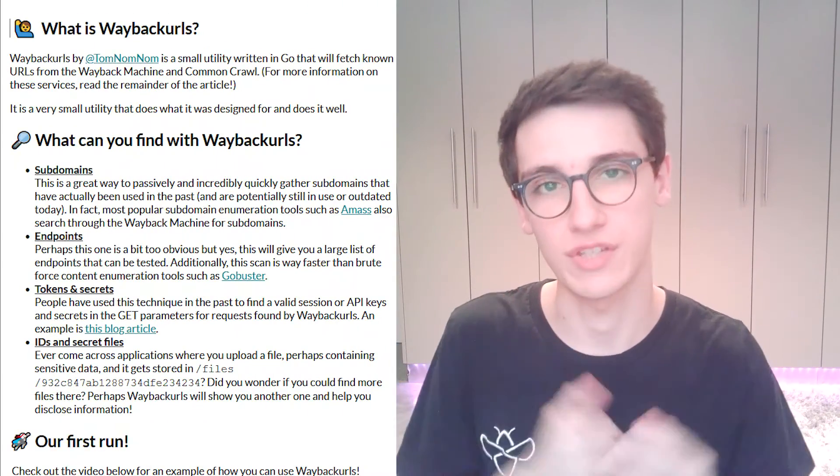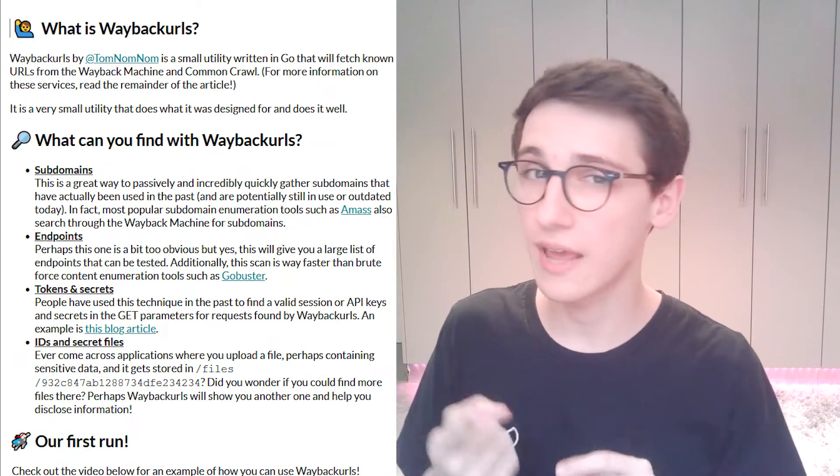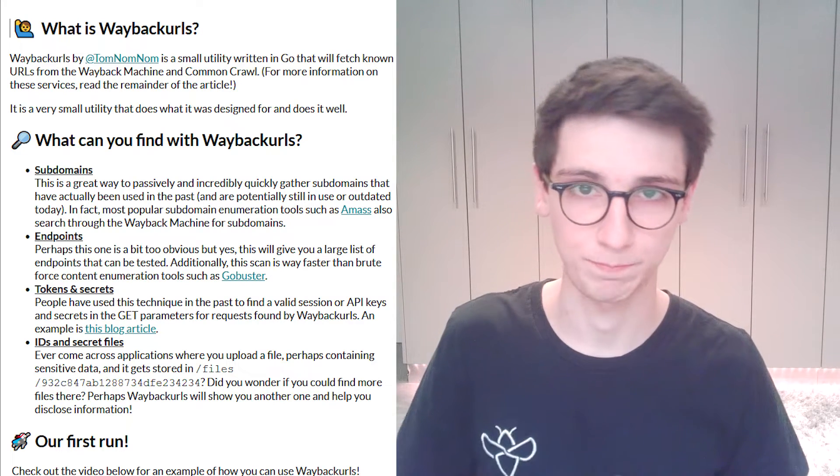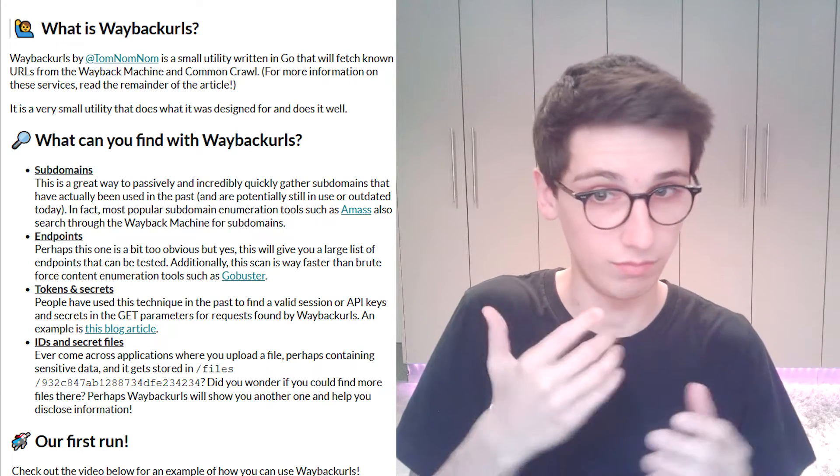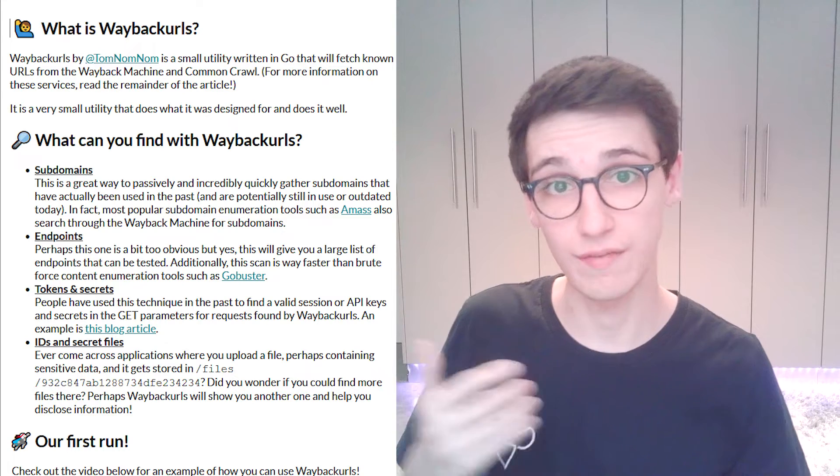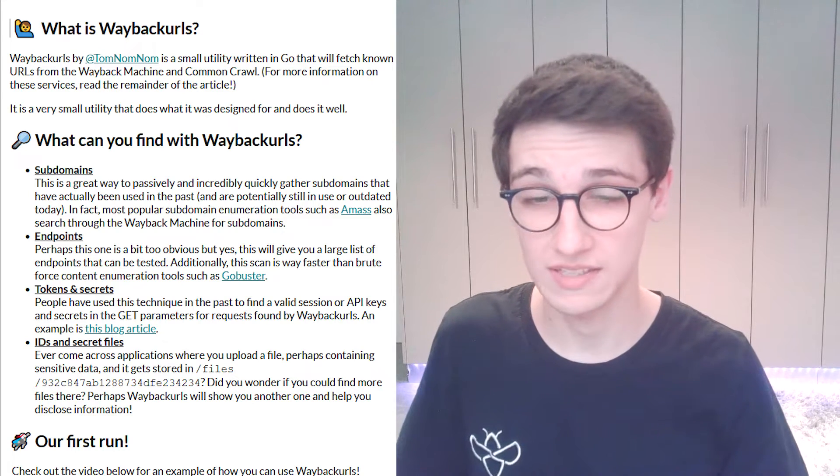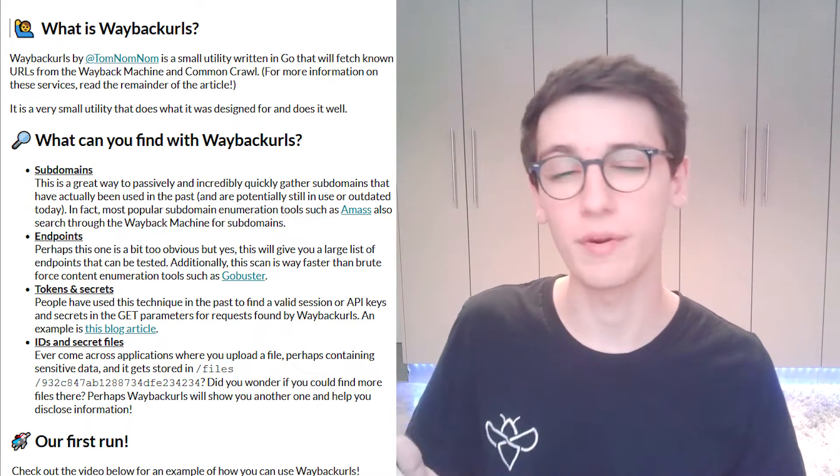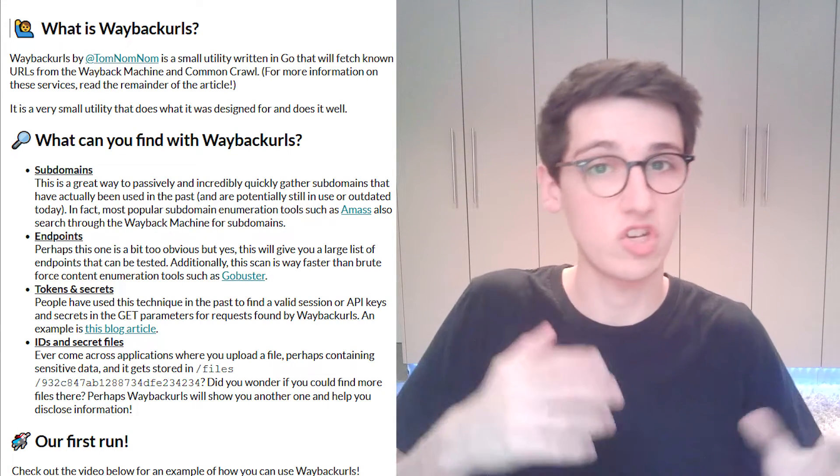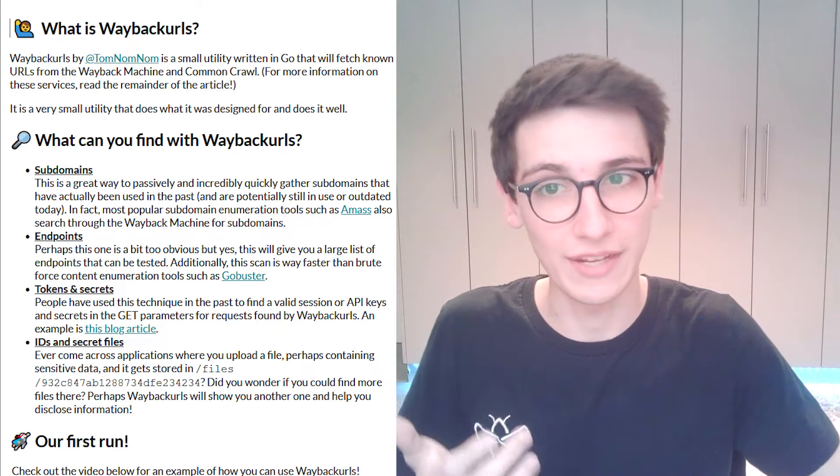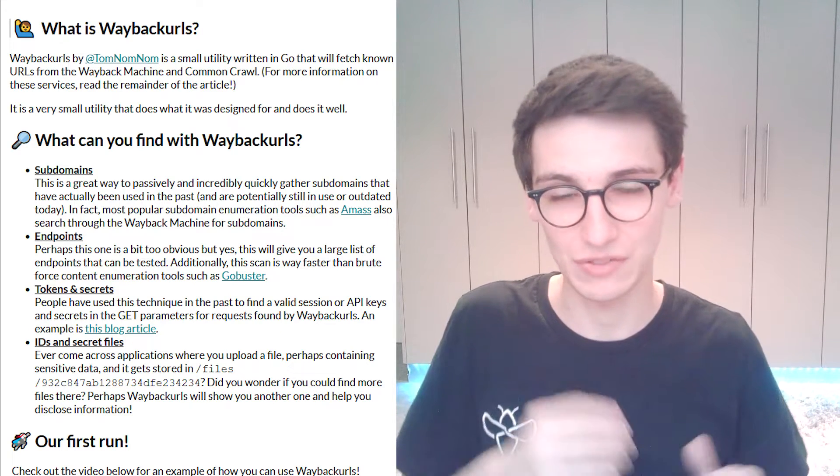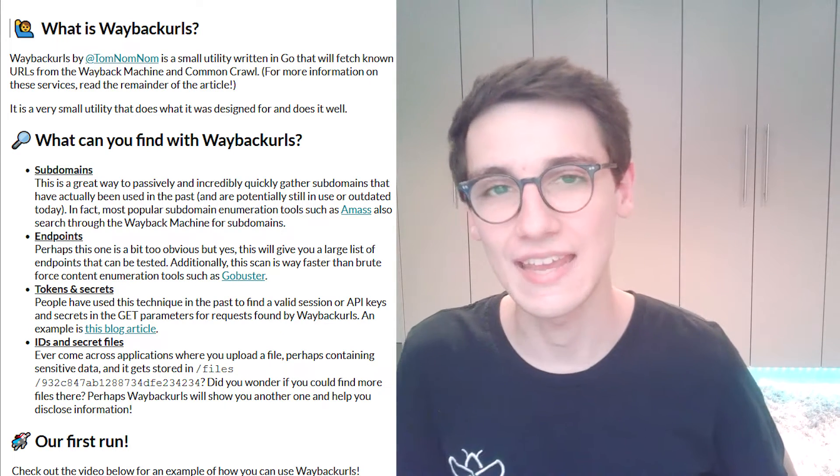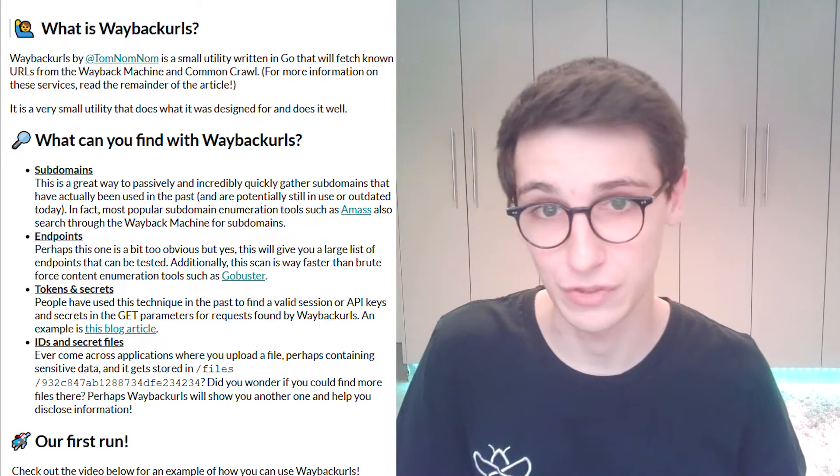The things that we can find with these Wayback URLs are very interesting. On the one hand we can find subdomains and this is a great way to passively find subdomains and other subdomain enumeration tools such as AMAS are actually already using this technique so they already have it integrated in their tool.